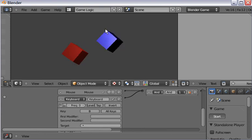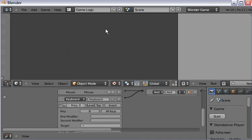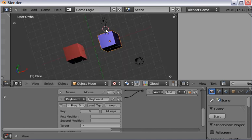That concludes this introduction to working with more than one object using the logic bricks. Left-click on that and then get out.